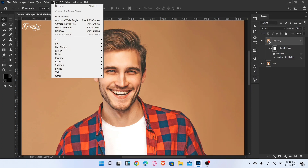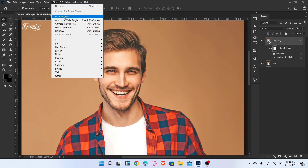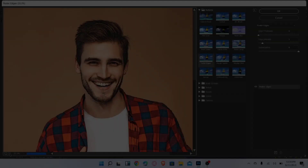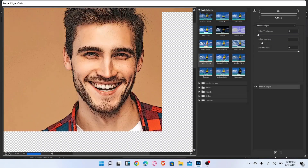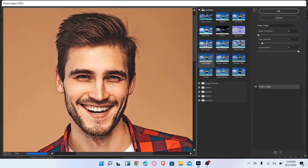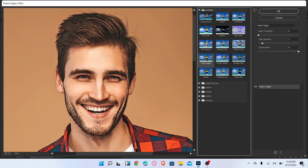Again go to Filter and open the Filter Gallery. Choose Poster Edges — set Edge Thickness to 0, Edge Intensity to 1, and Posterization to 6, then click OK.